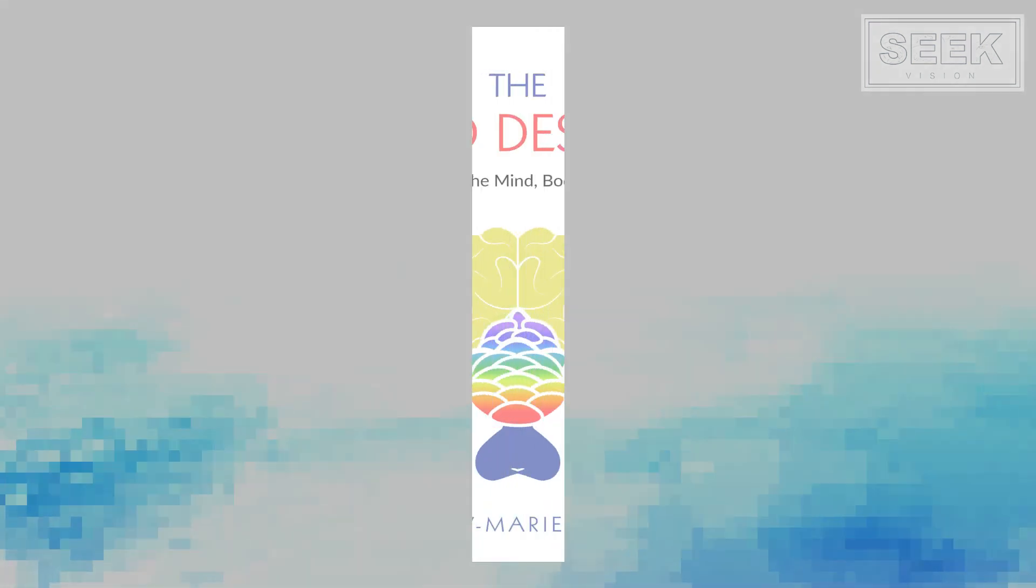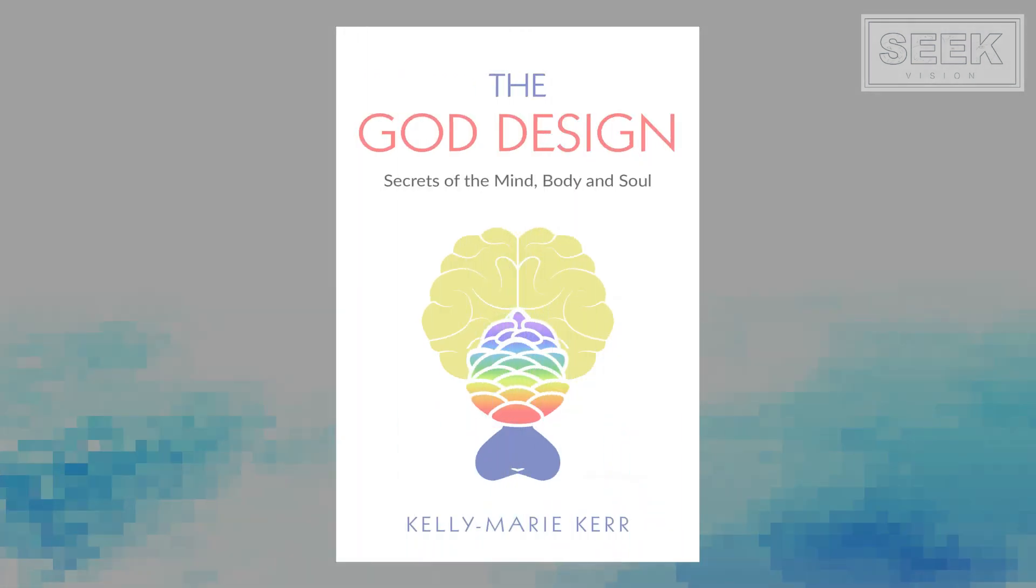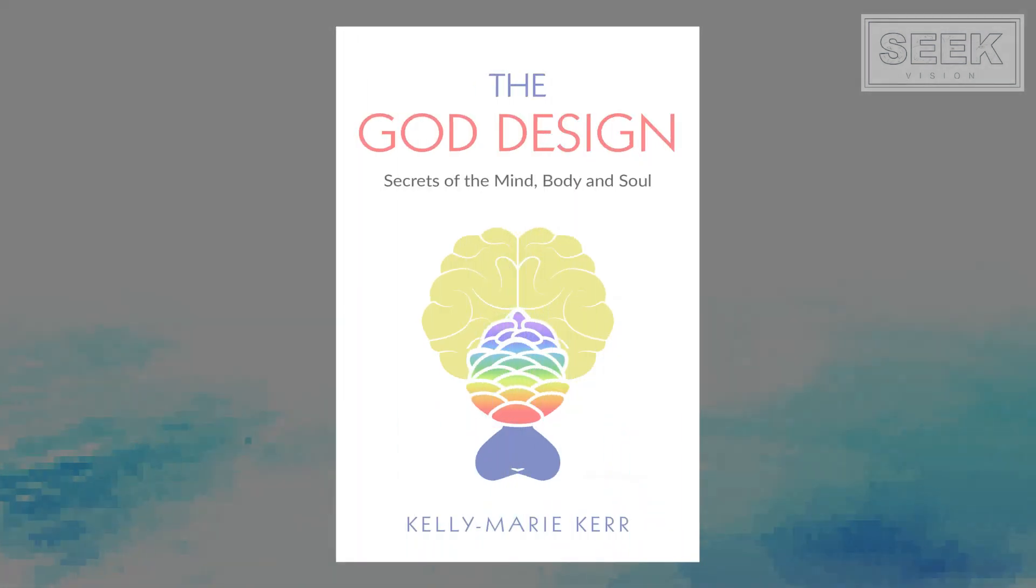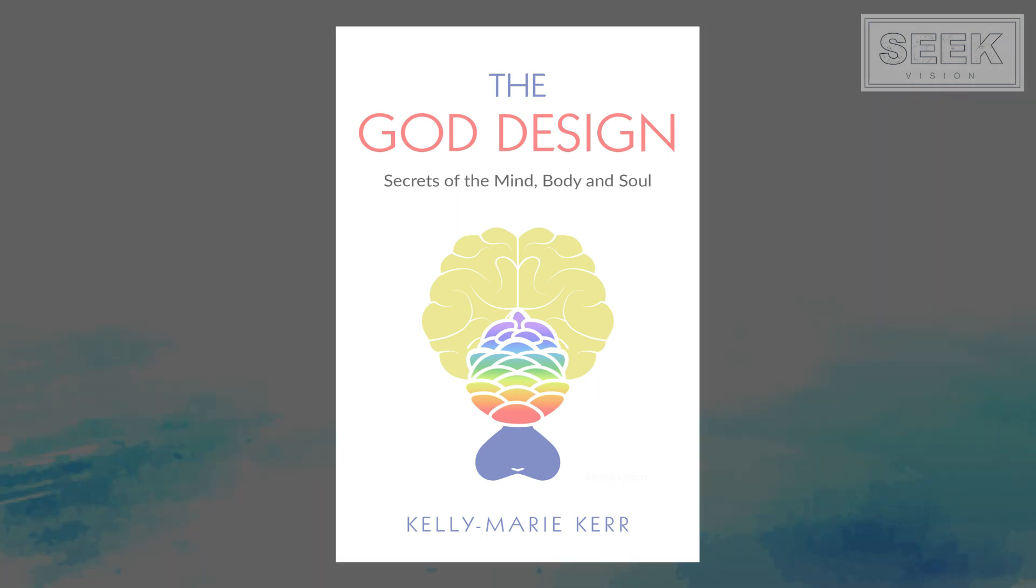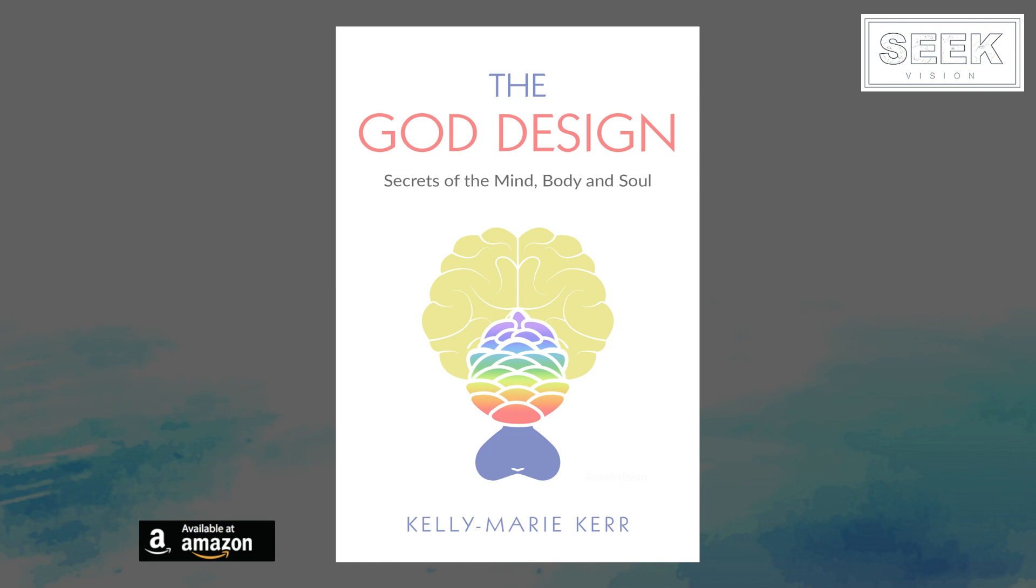More information is available in my book, The God Design: Secrets of the Mind, Body and Soul, available on Amazon and other platforms in paperback, e-book and audio formats.